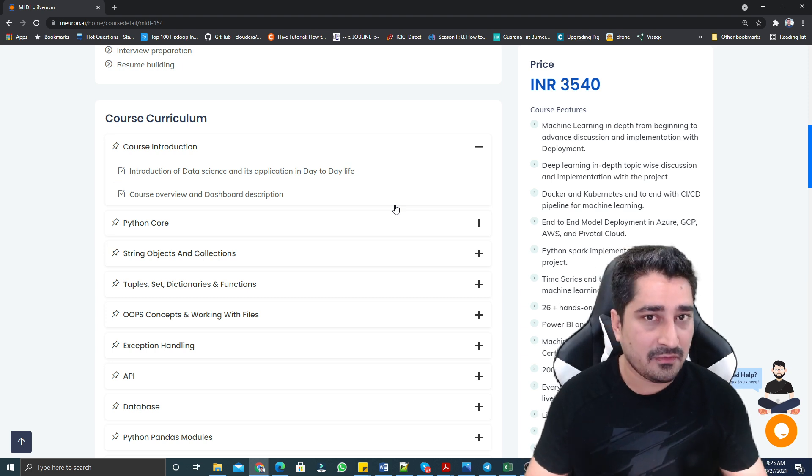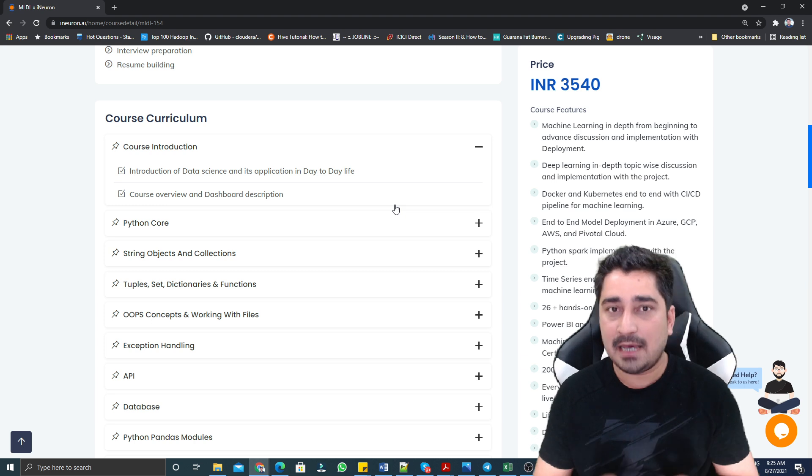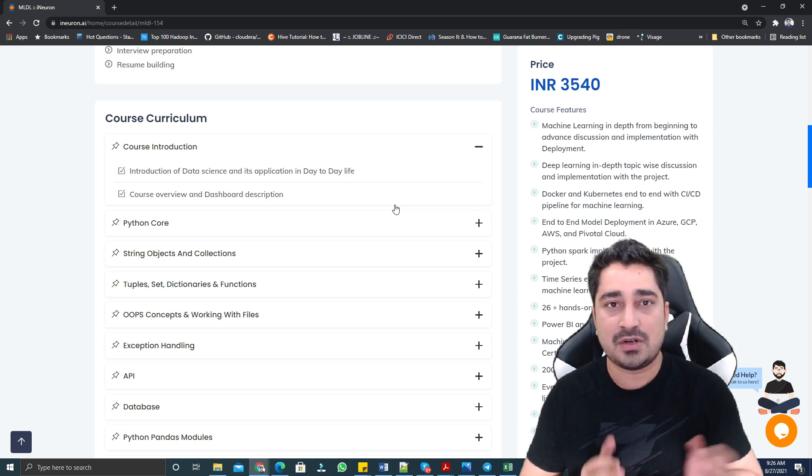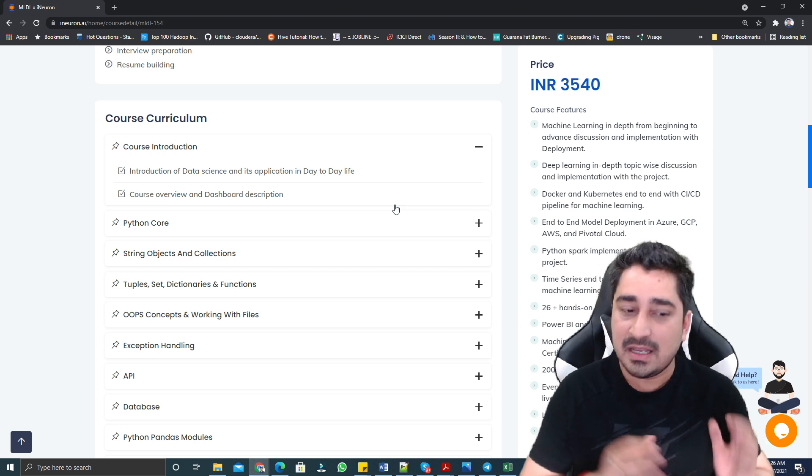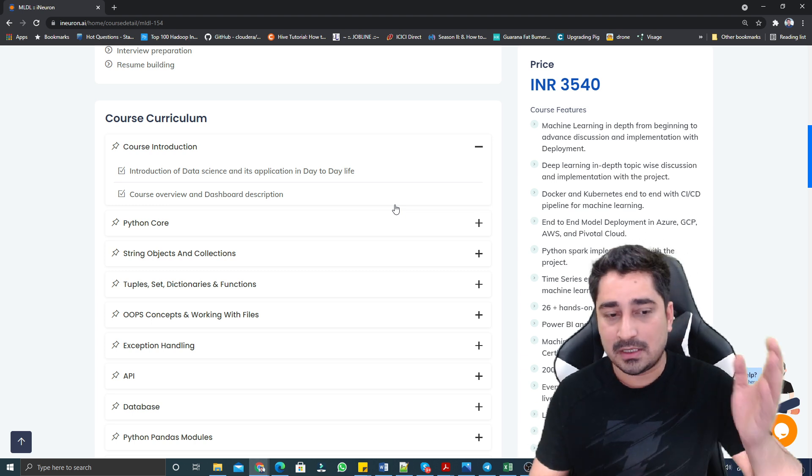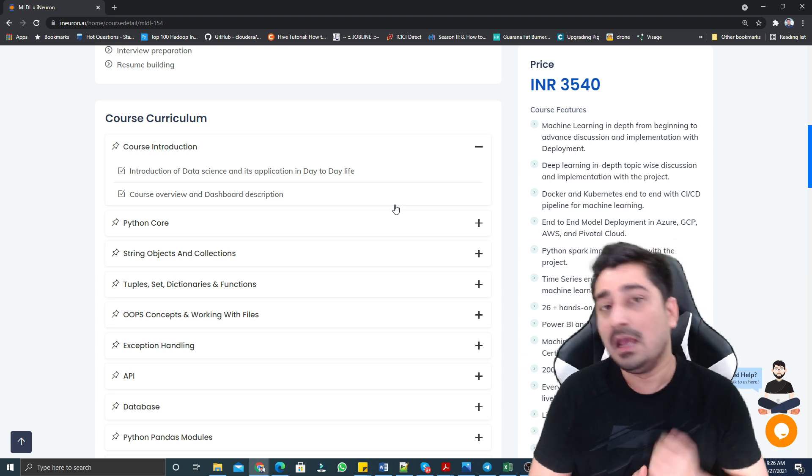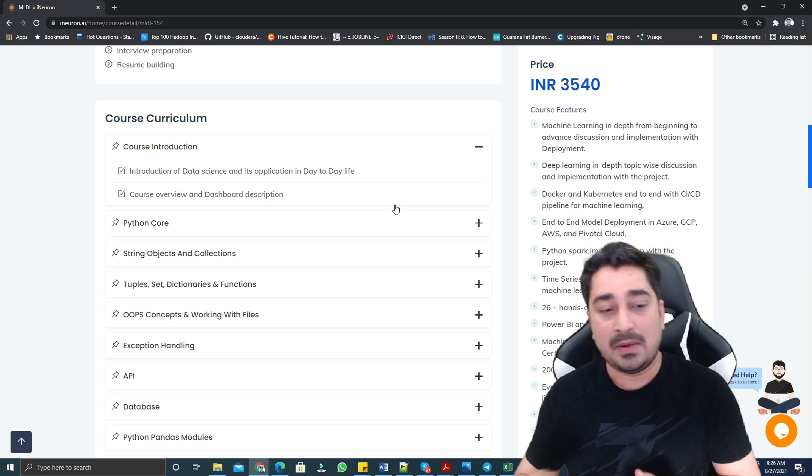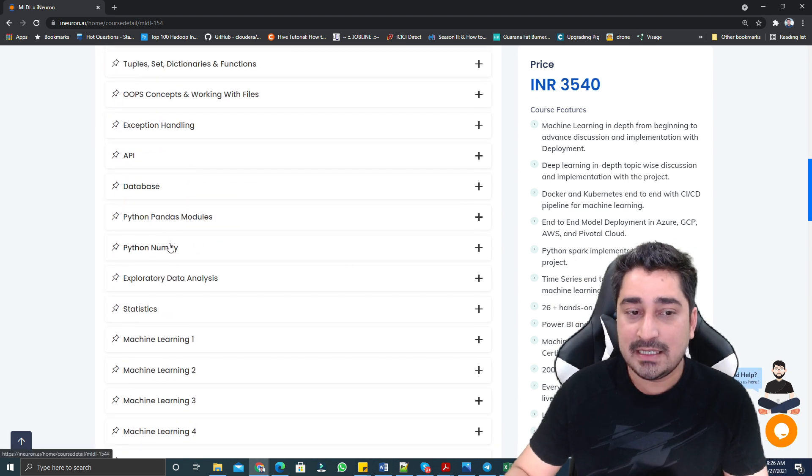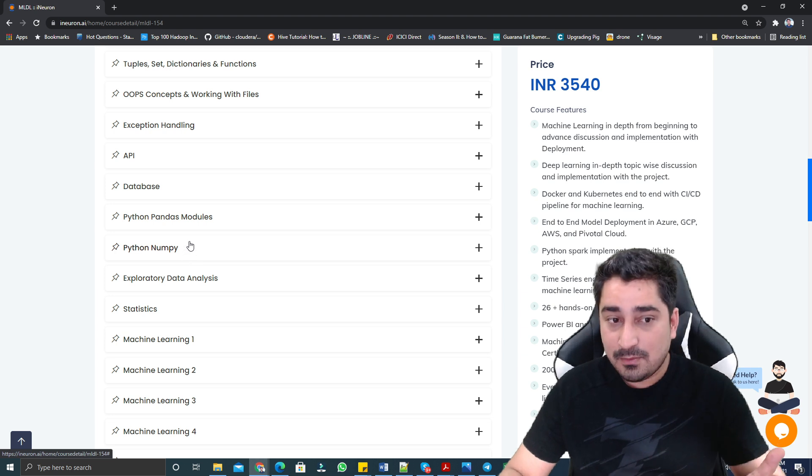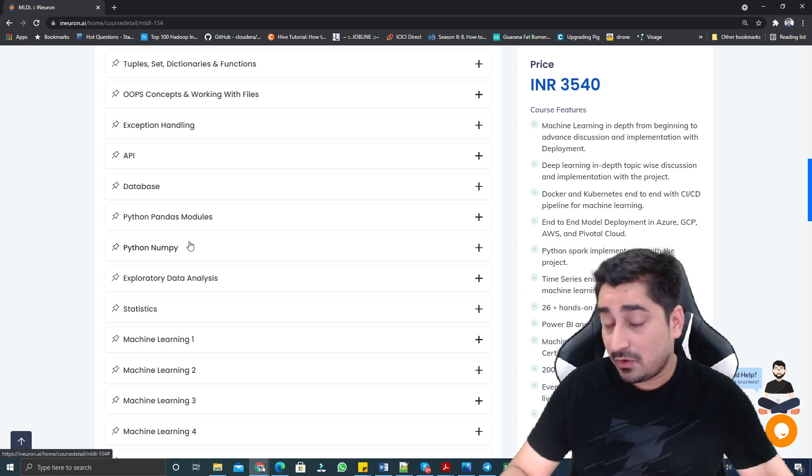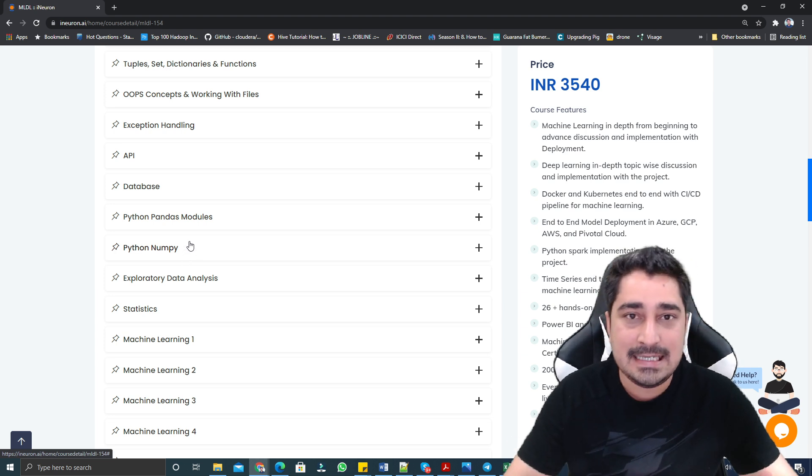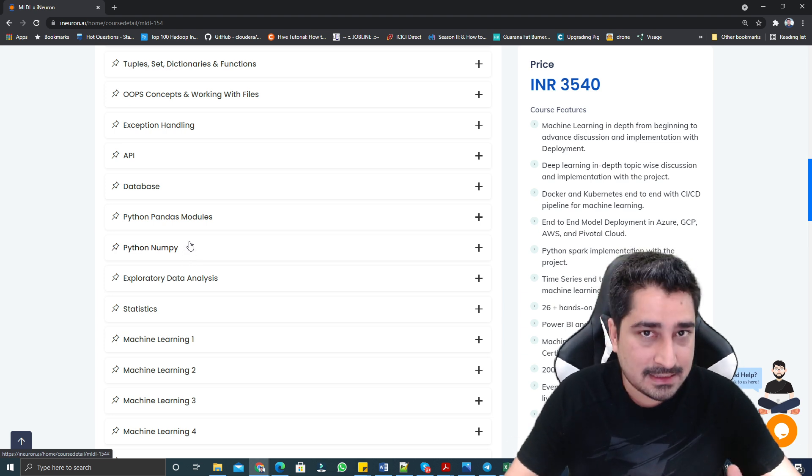APIs are very important. Databases like MongoDB, Cassandra, or MySQL are very important. There is Pandas module, NumPy module you are going to find out. There is something called EDA, statistics.